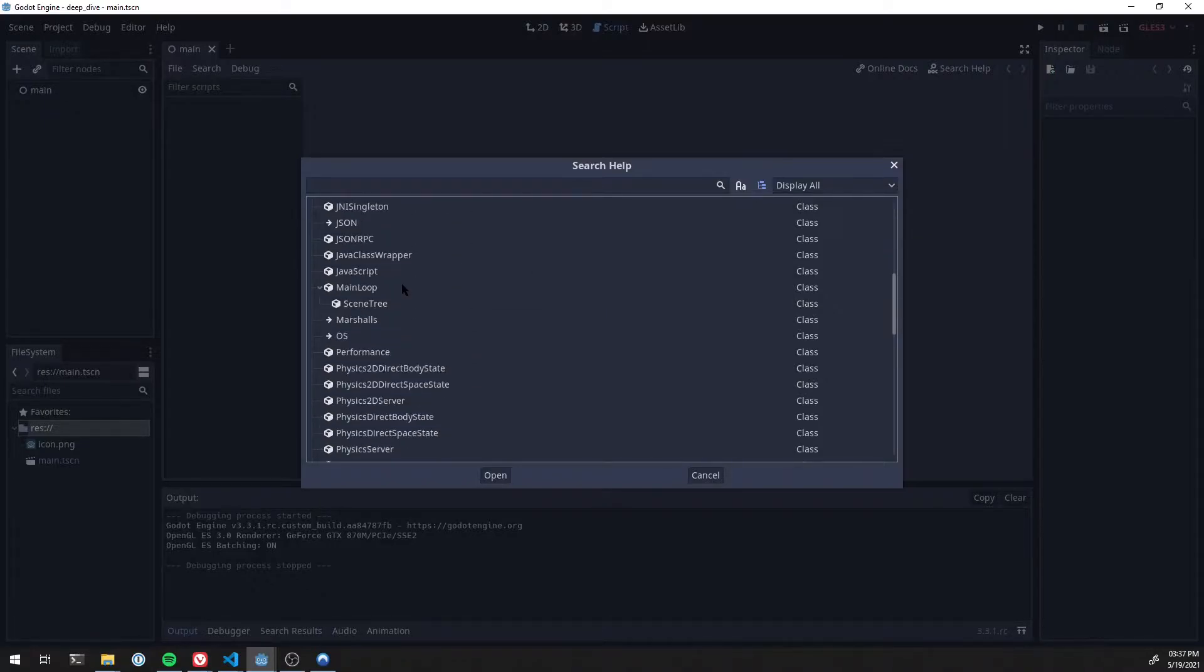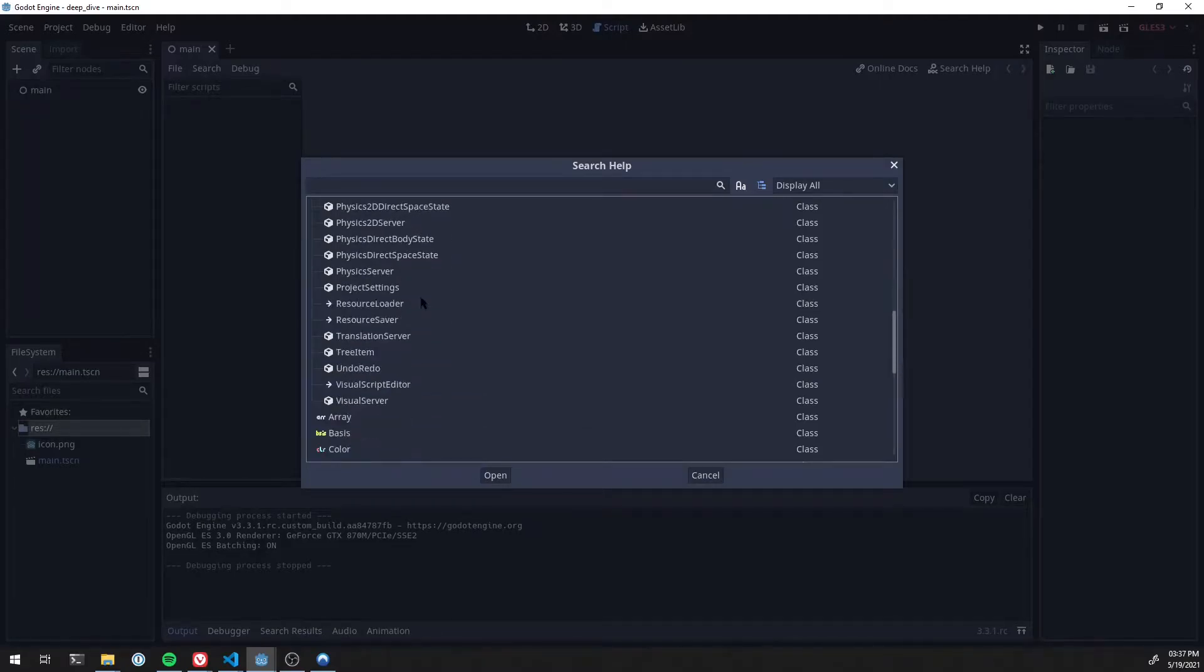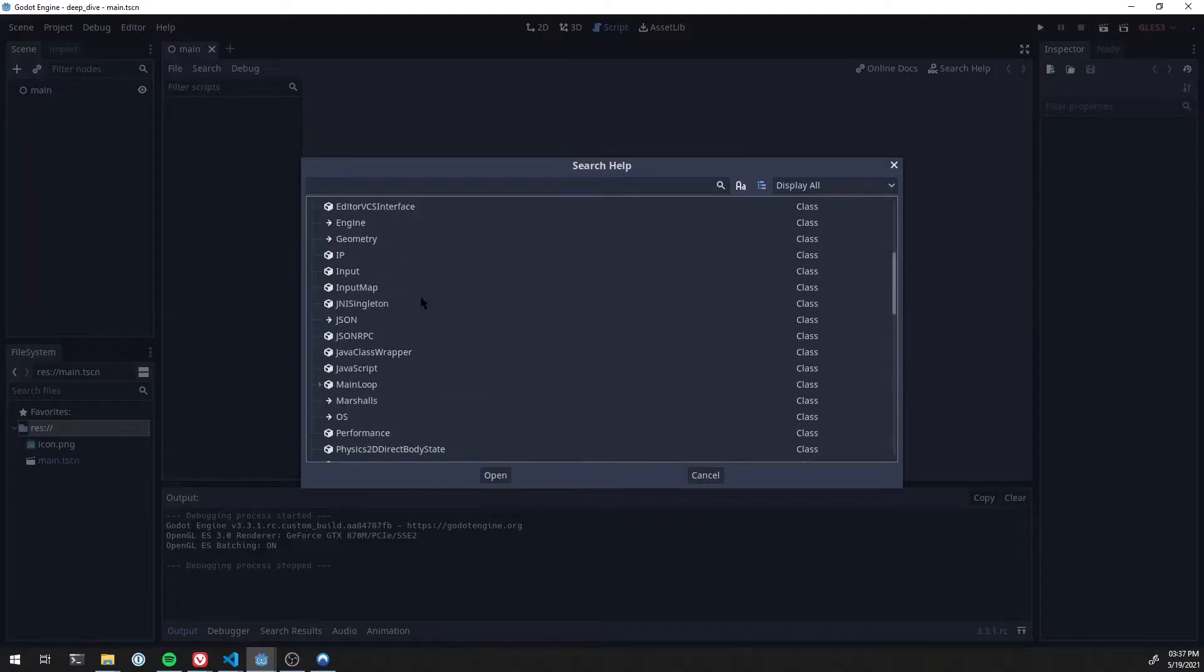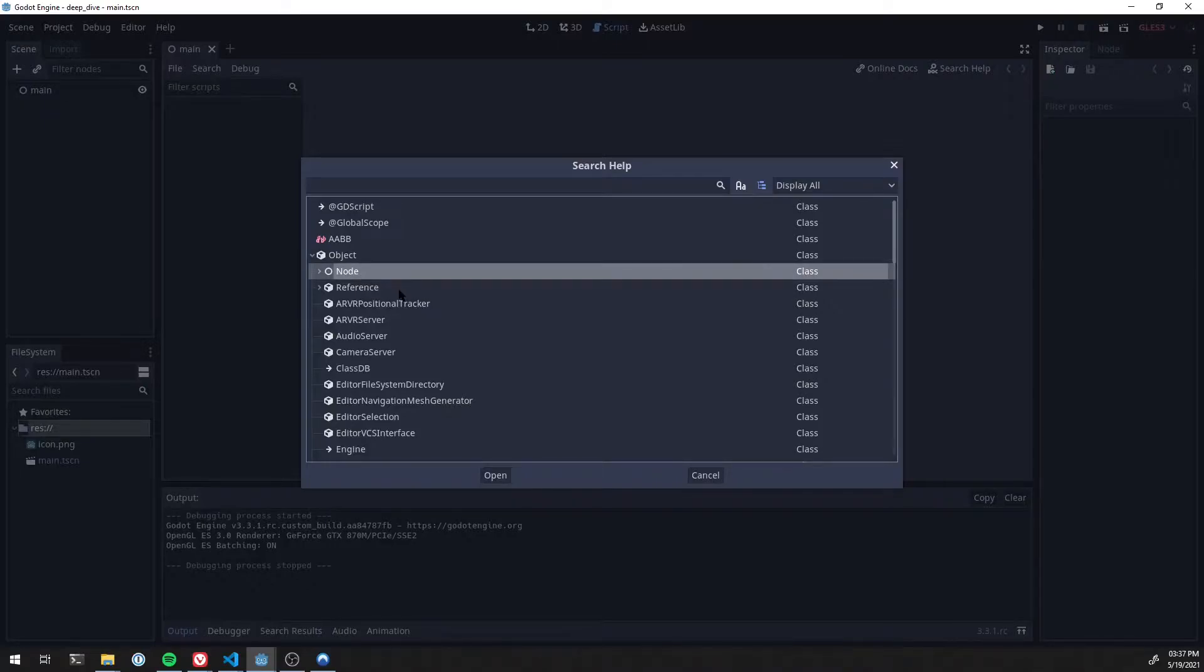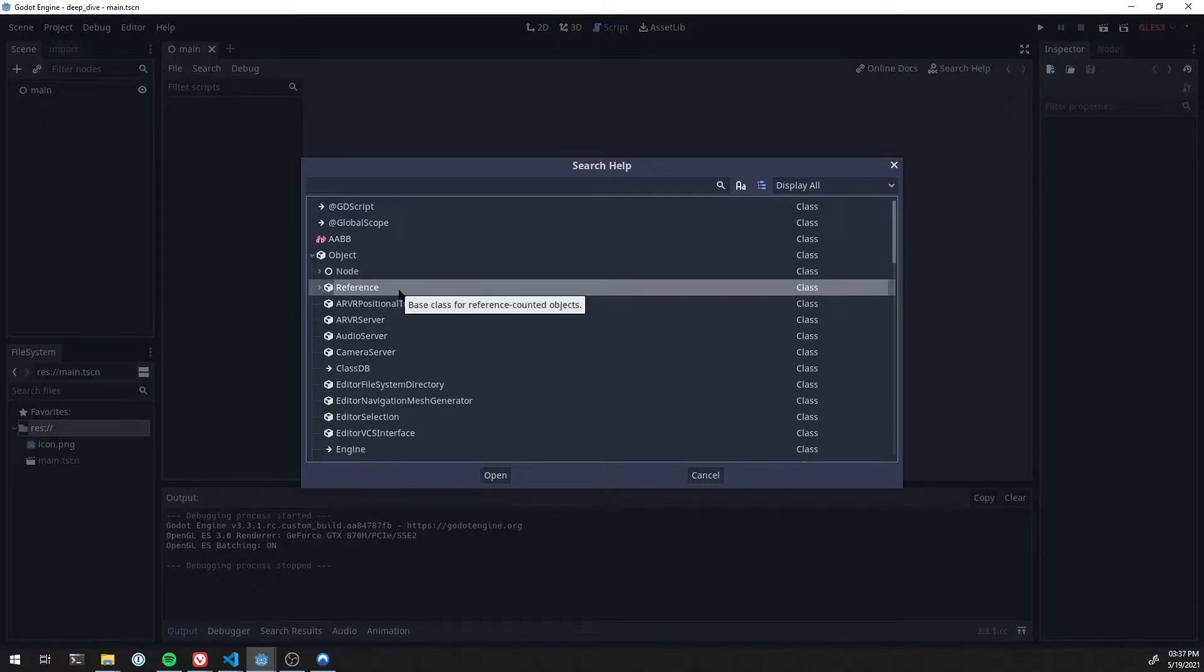If I open it up and collapse the things under there, it's a fairly long list. But again, you'll probably ignore most of this. Almost everything you'll use will be under Node or Reference.